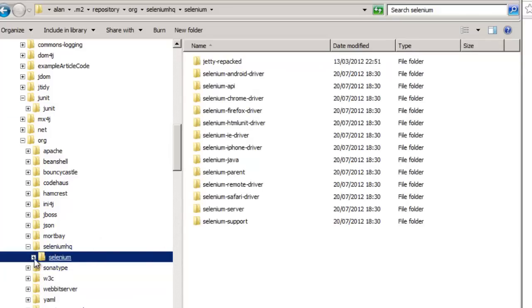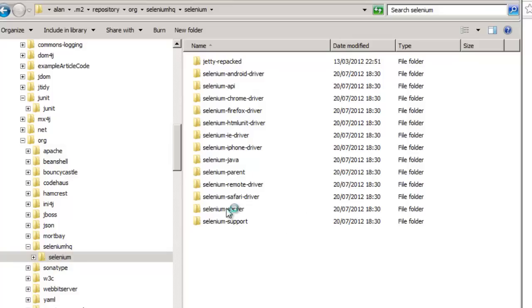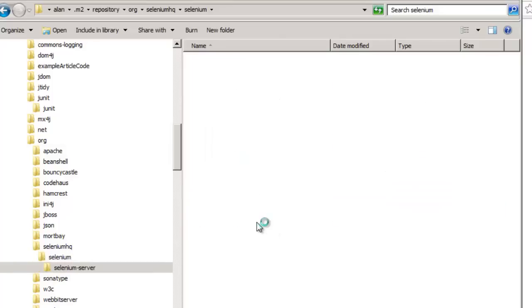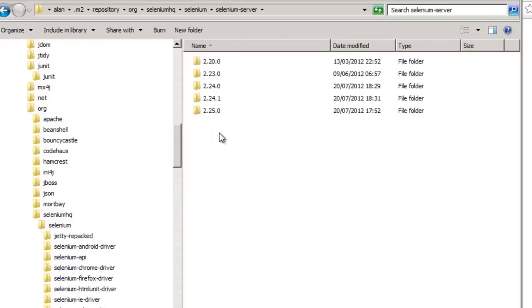All the different drivers, all different versions, all different things that we've been using. And there's 2.25.